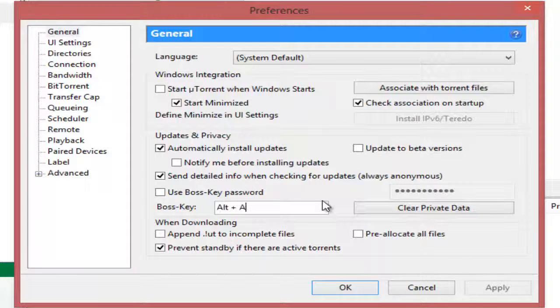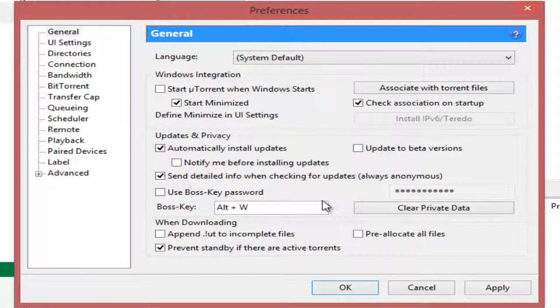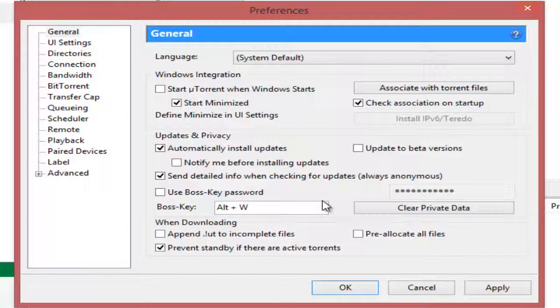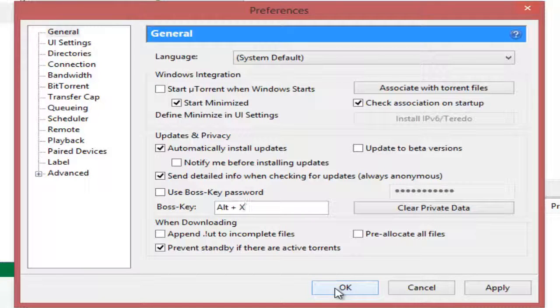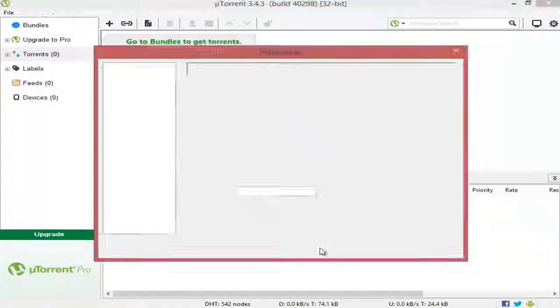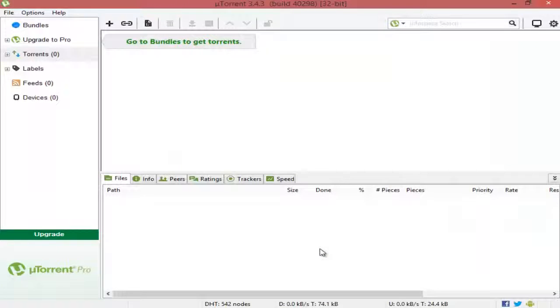For example, A or Q or W. You can see whichever key you press, Alt is added because the key you press has to be combined with the Alt key to work. Let's say I choose X—it's just next to Alt on the keyboard. Then I go ahead and click OK. I have now set a boss key.